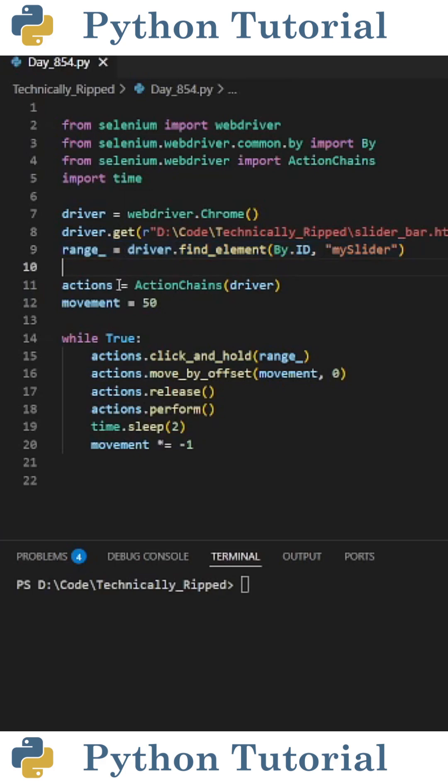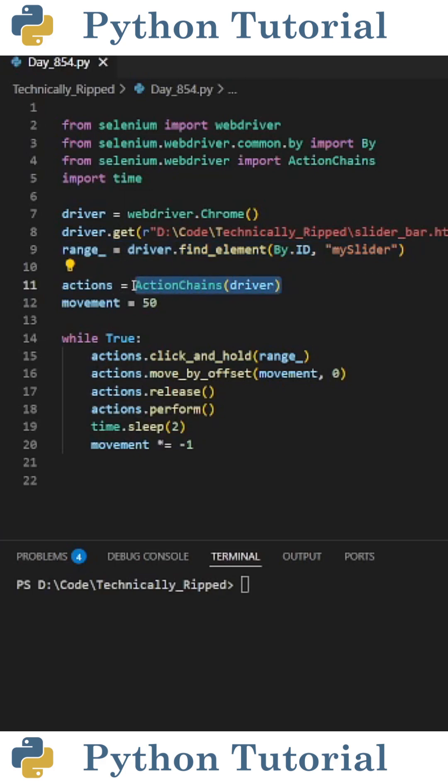After finding the range, we're going to create a variable I call actions and set it equal to ActionChains, and in the parentheses put the driver. Now we can add actions to this action variable.